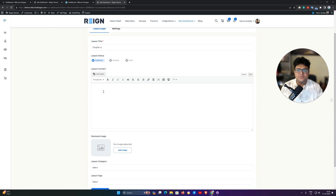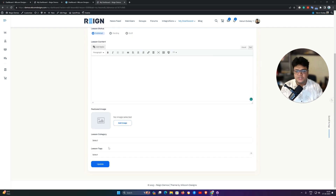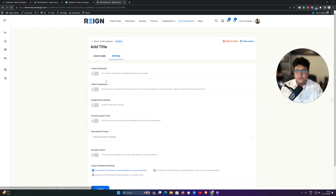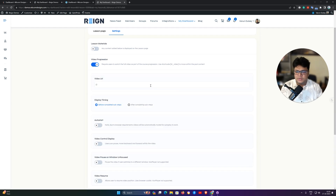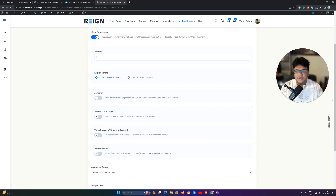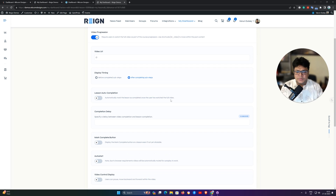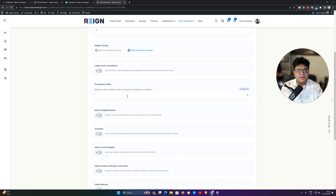The lesson title is ready. You need to include the lesson content. You can set a featured image or categorize lessons with tags. In the settings, you can include lesson material. For video progression, you can include any video URL like YouTube or Vimeo. Display timing can be set to before or after a completed sub-step. Lesson auto-completion can also be included — once the video is completed, the lesson will be marked as auto-complete. You can also include a completion delay after the video is completed.